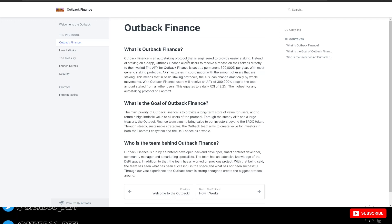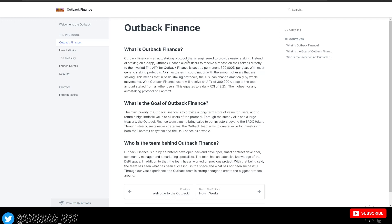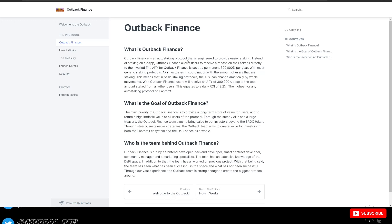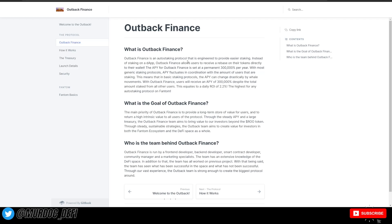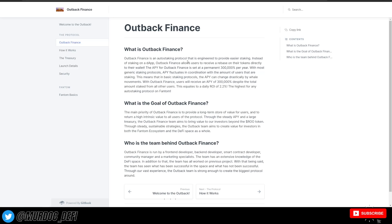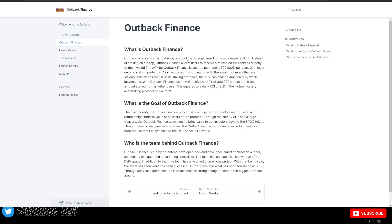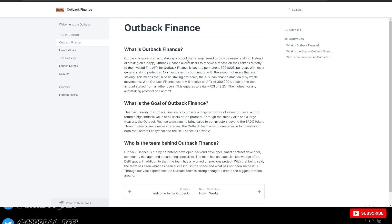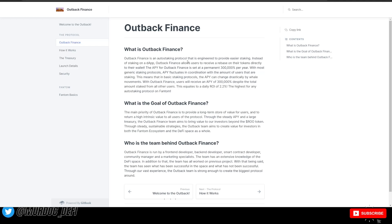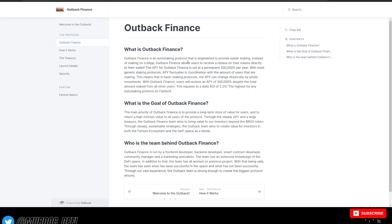So what is the goal of Outback Finance? The main priority of Outback Finance is to provide a long-term store of value for users and to return a high intrinsic value to users of the protocol through the steady APY and a large treasury. The Outback Finance team aims to bring value to investors beyond the RU token through steady sustainable strategies. The Outback team aims to create value for investors in both the Fantom ecosystem and the DeFi space as a whole.